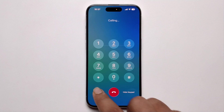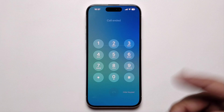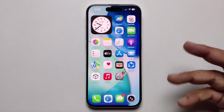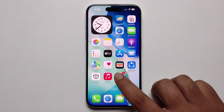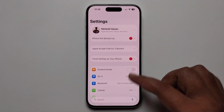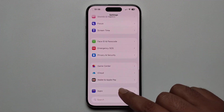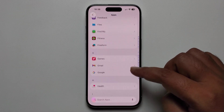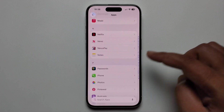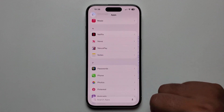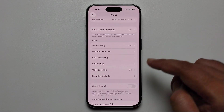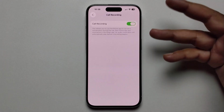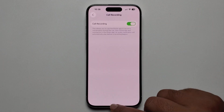To fix this problem, follow these steps. First, open Settings, scroll down and press on Apps, then scroll down and find the Phone app. There you will see the call recording option — make sure to turn it on.